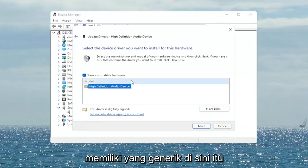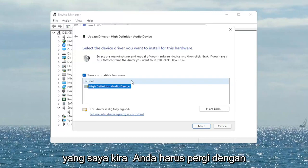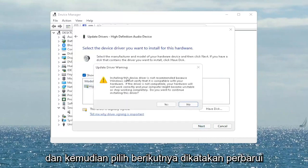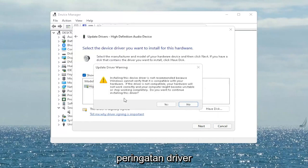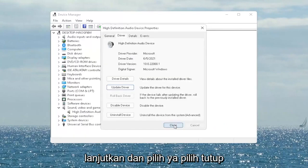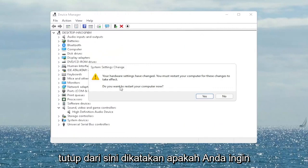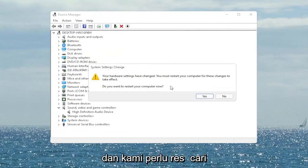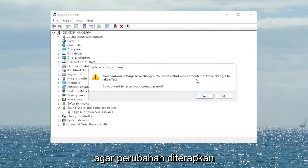Go ahead and select the driver specific for your device. If you only have a generic one, that's the one you'll have to go with — then select Next. It may say 'Update Driver Warning', go ahead and select Yes. Select Close, then close out of here. It will ask if you want to restart your computer now, and we do need to restart in order for the changes to take effect. Go ahead and select Yes.